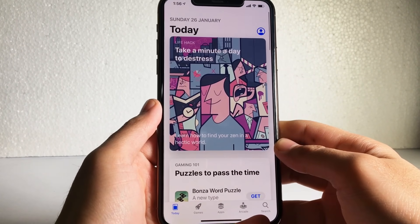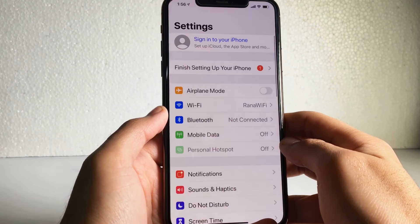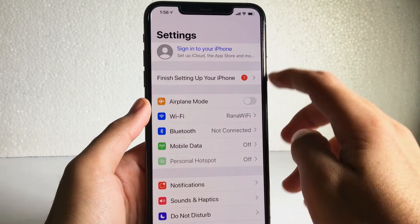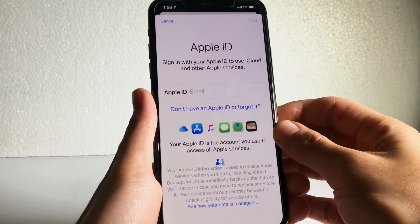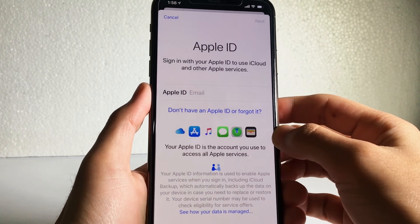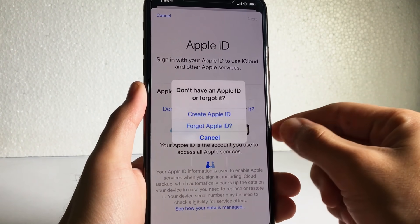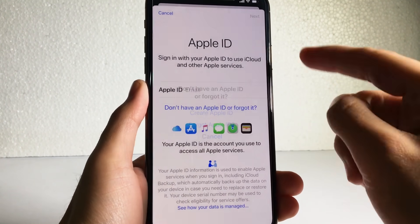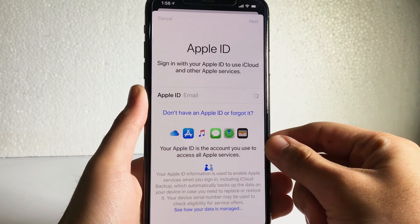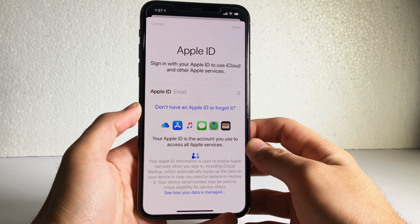Just open your phone Settings and you will see the sign-in option at the top. Tap 'Don't have an Apple ID or forgot it?' and touch the blue text here that says Create Apple ID.